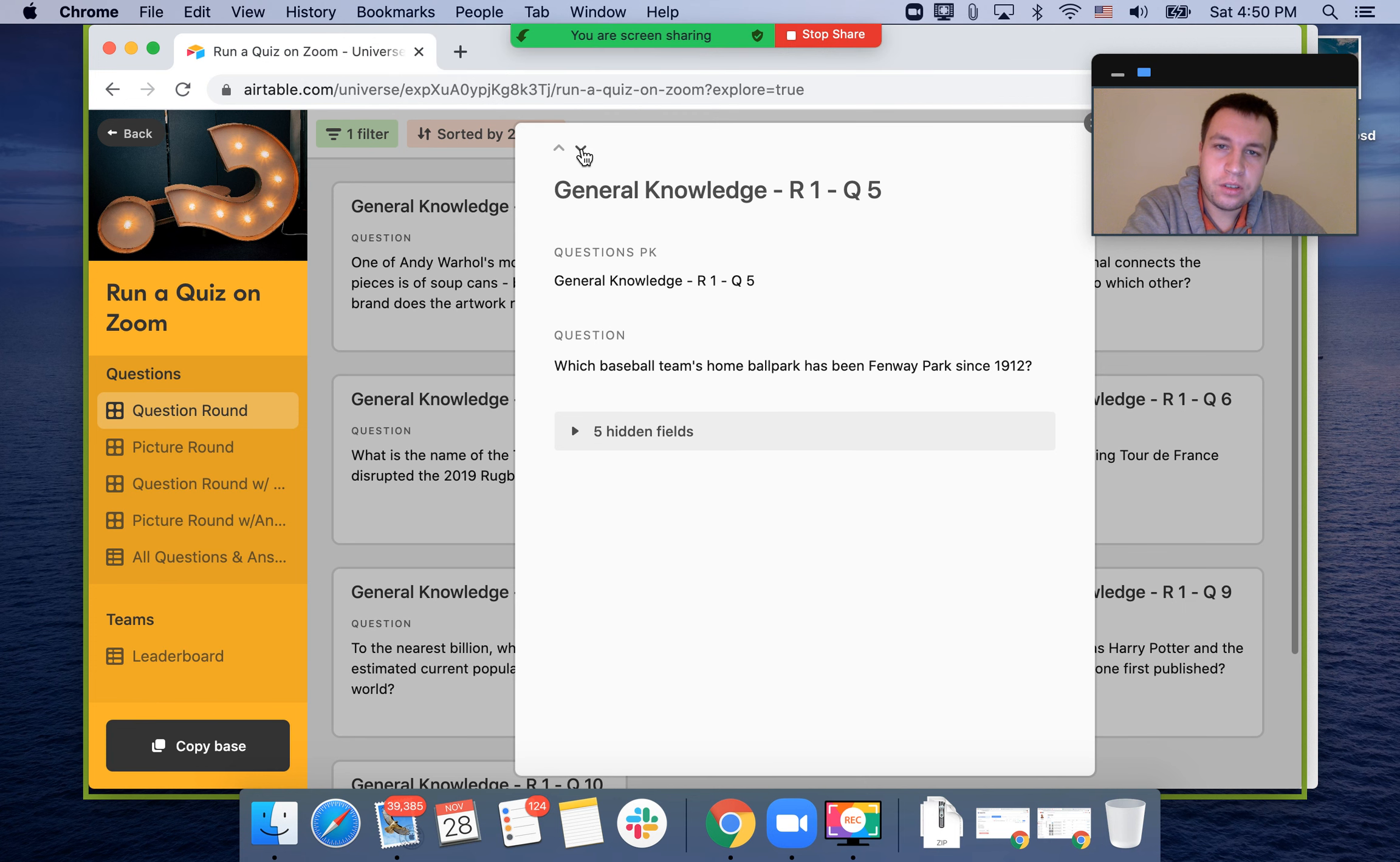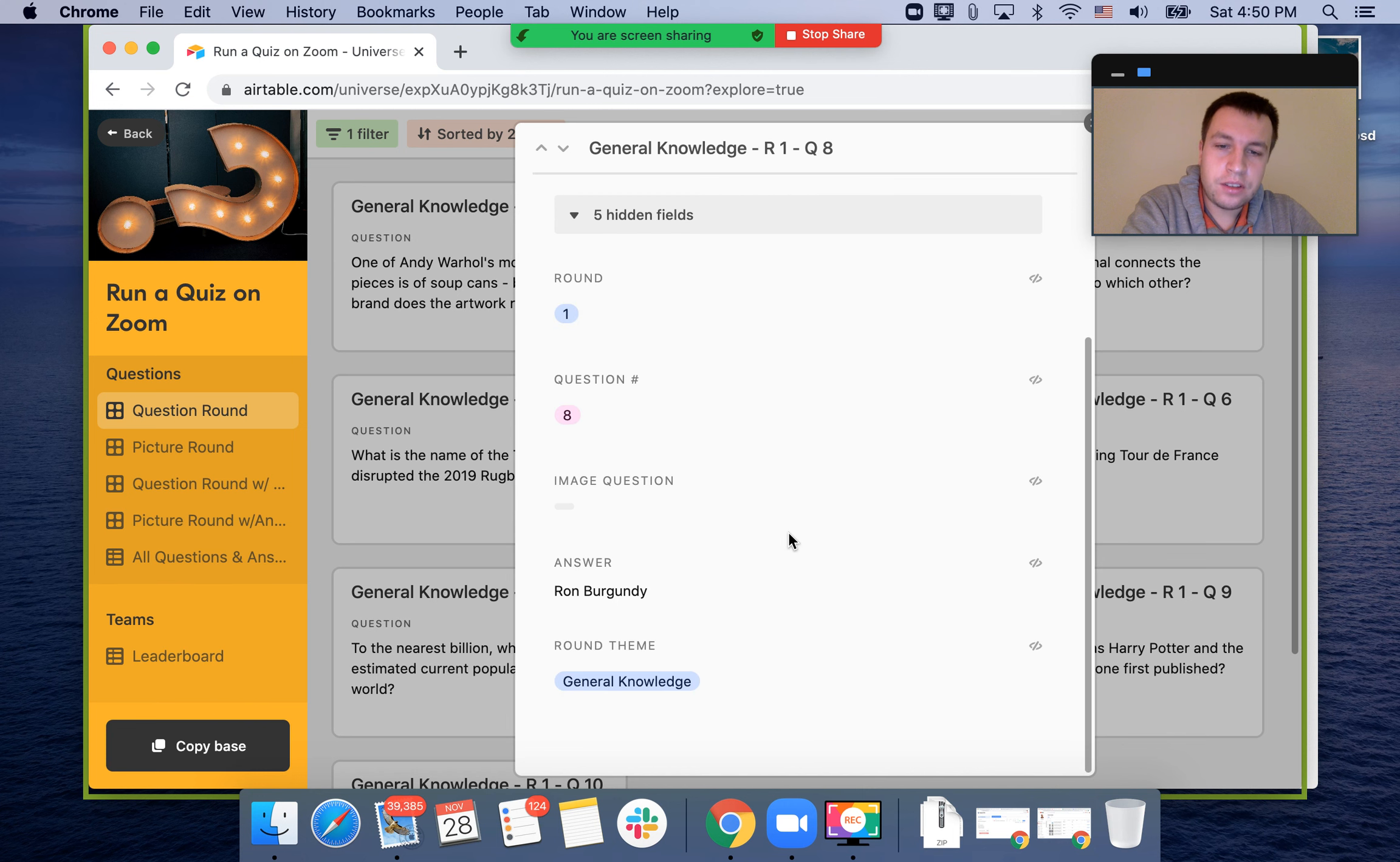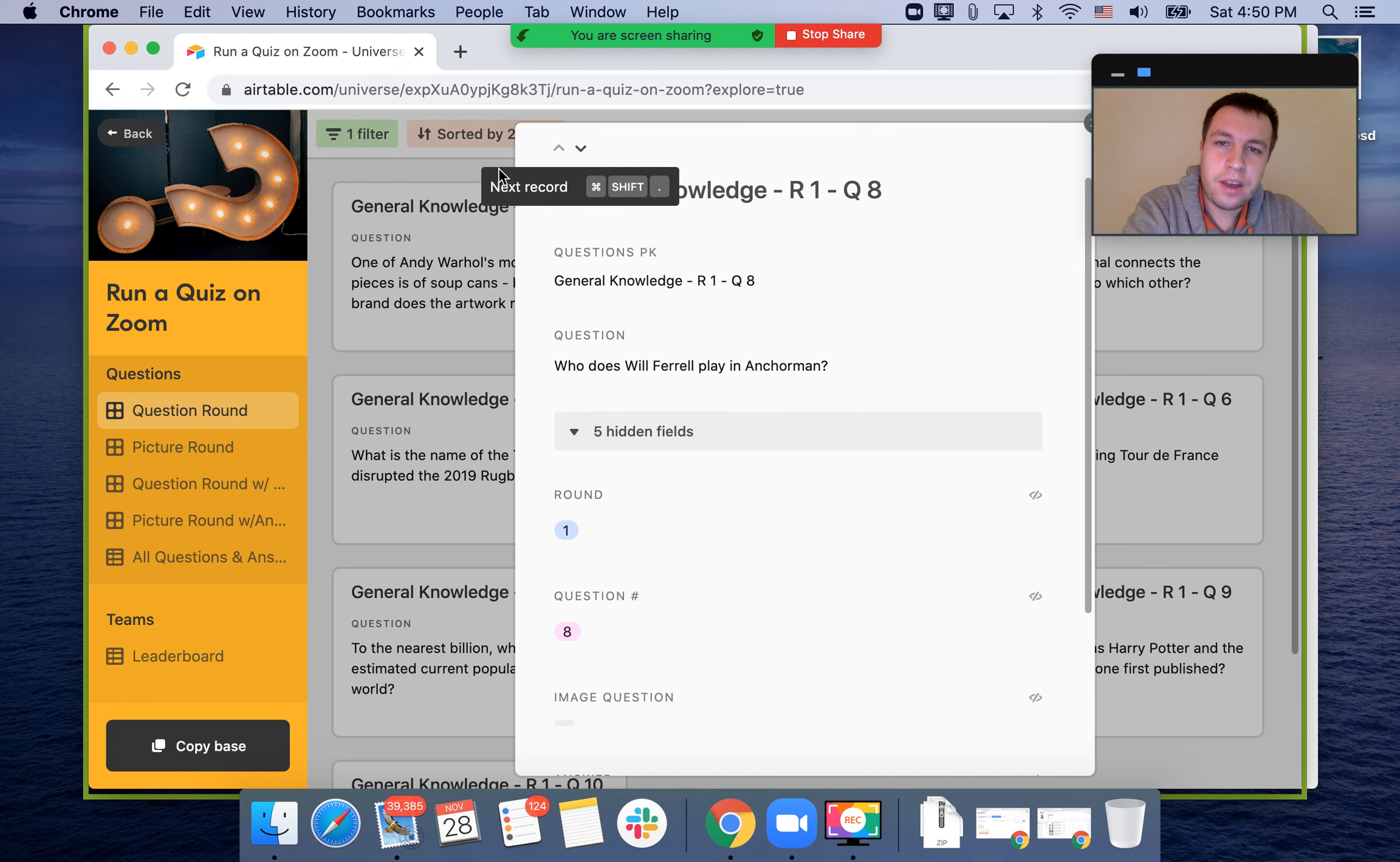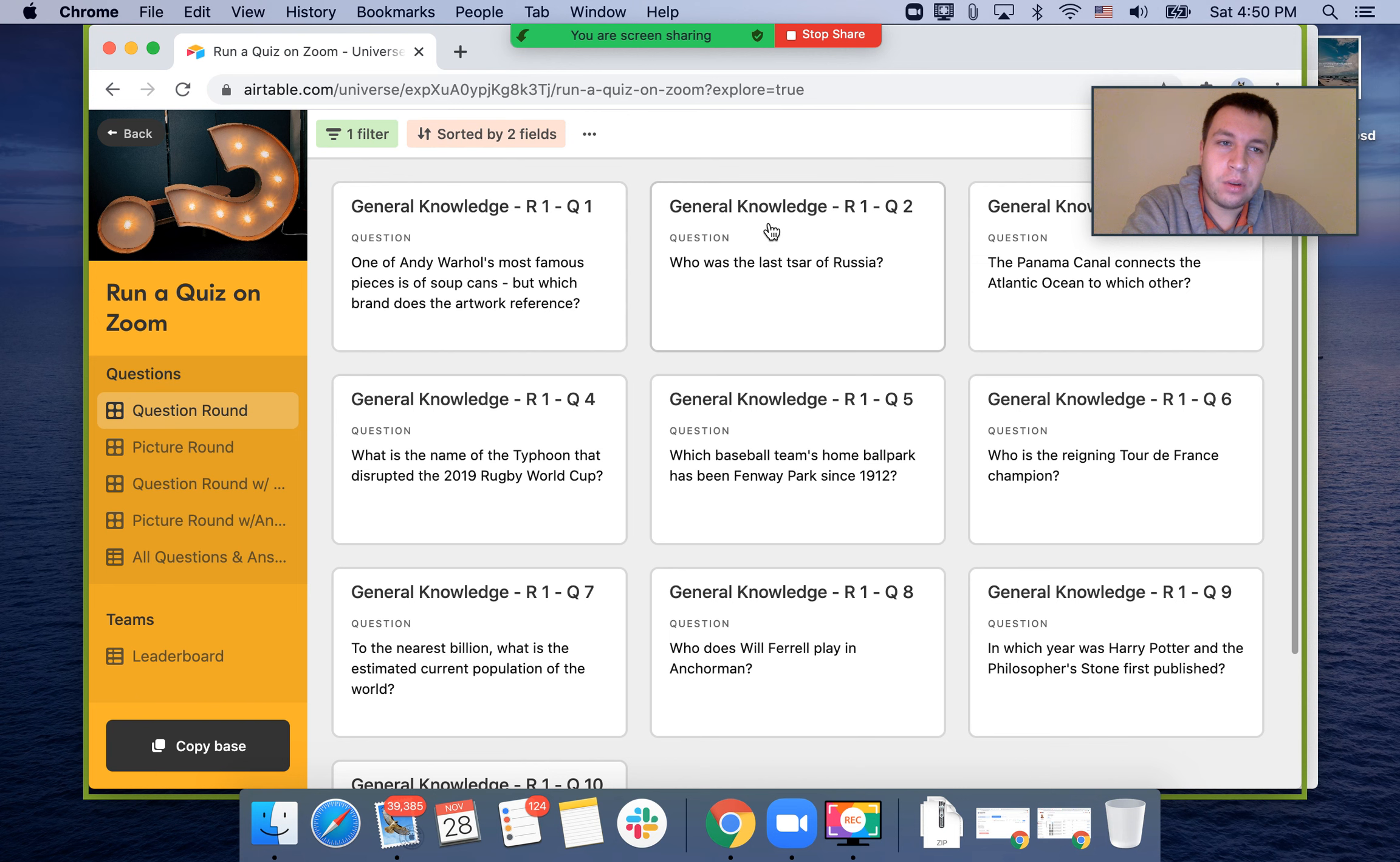Then you can go through the questions, and in the hidden fields you can see the answers. But obviously only you will see them. This is one of the ways to use Airtable for running quizzes on Zoom.